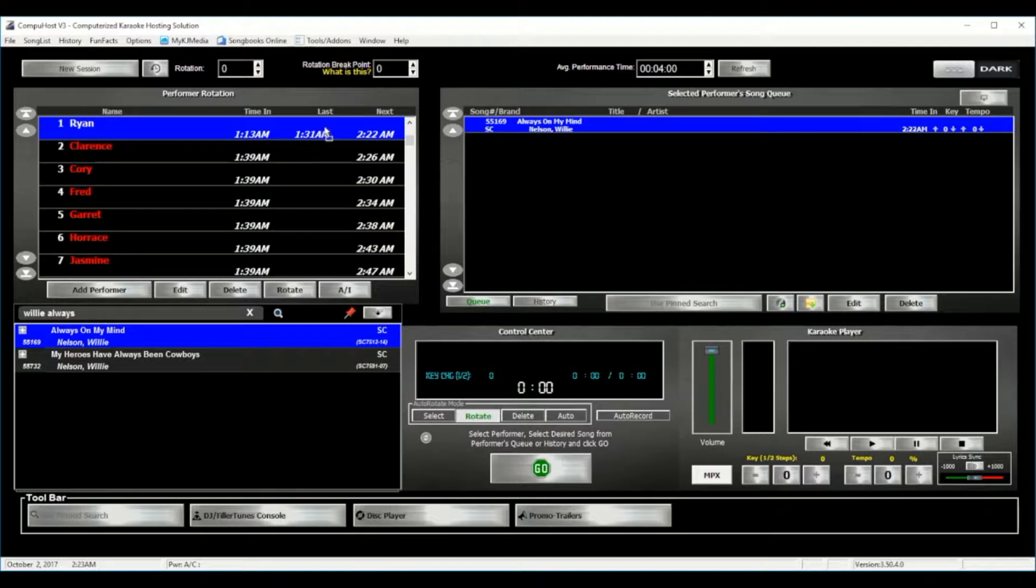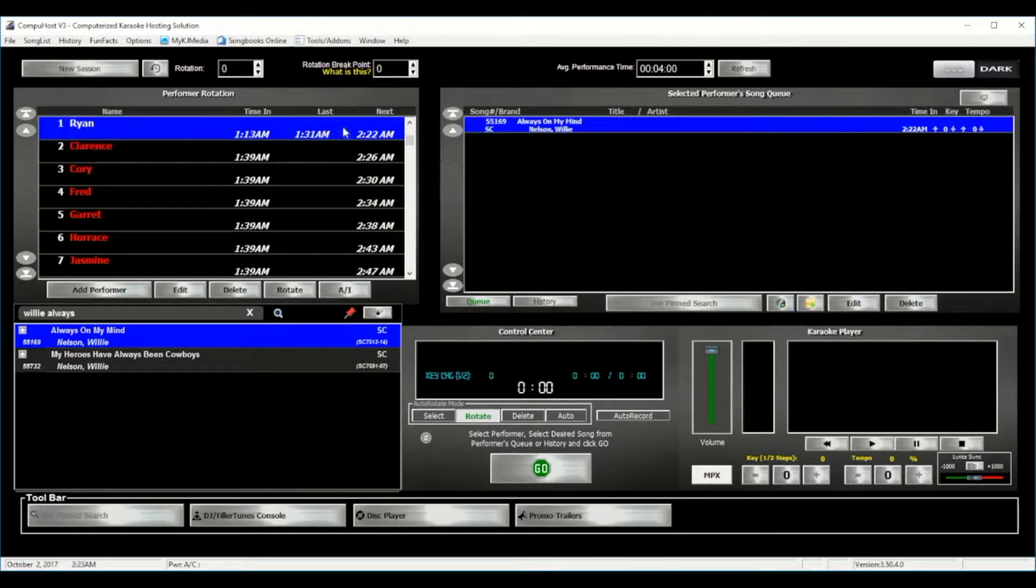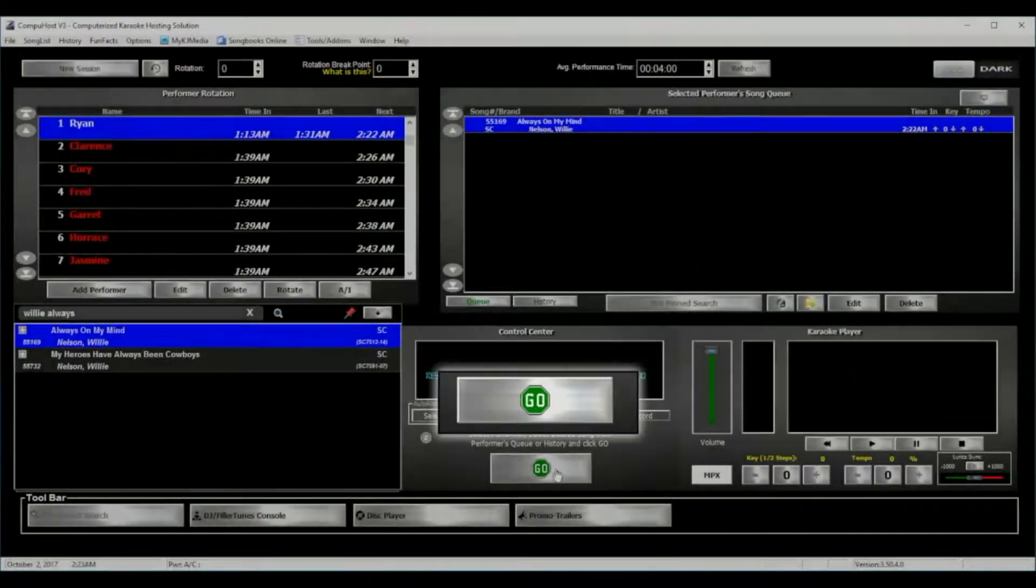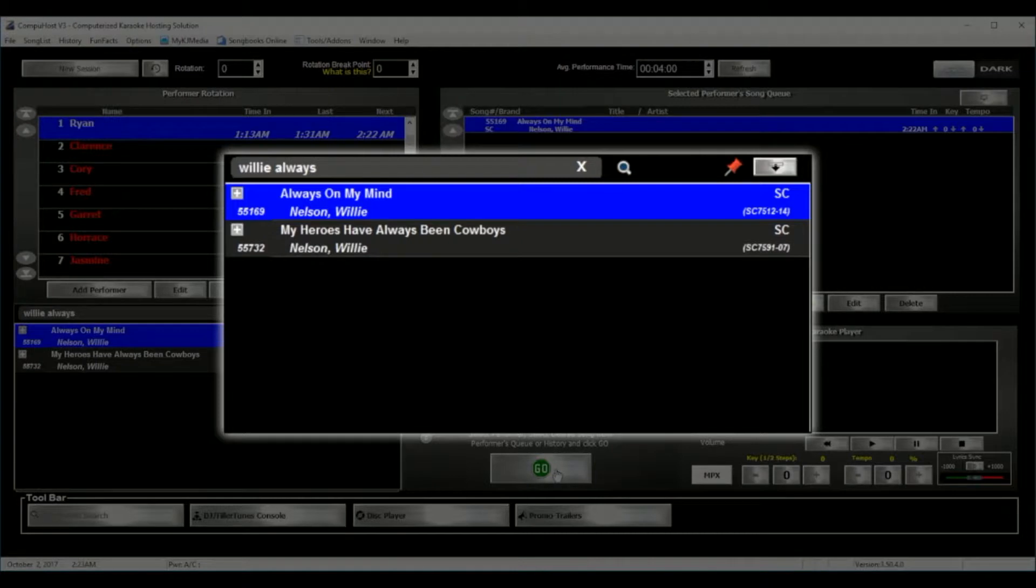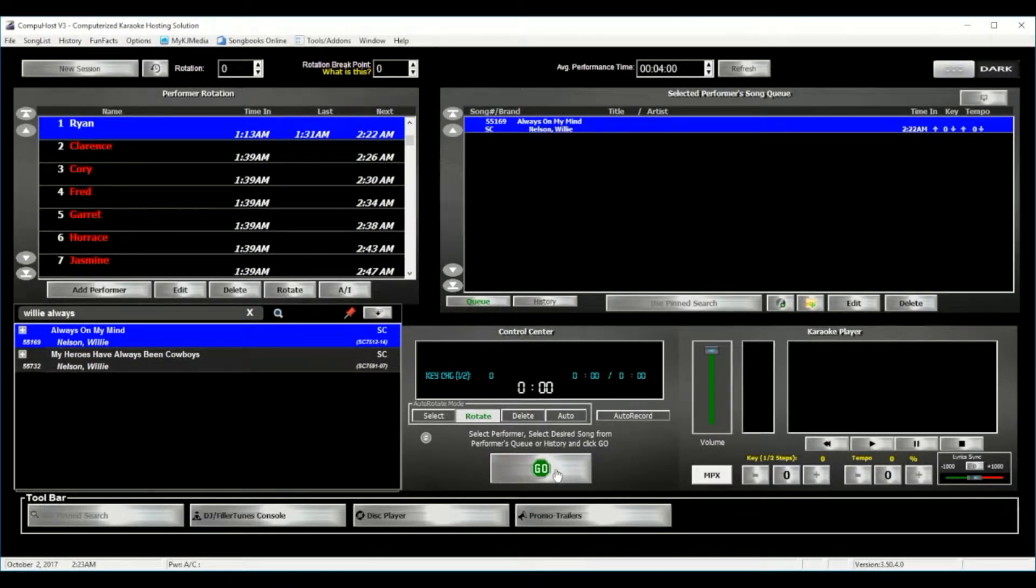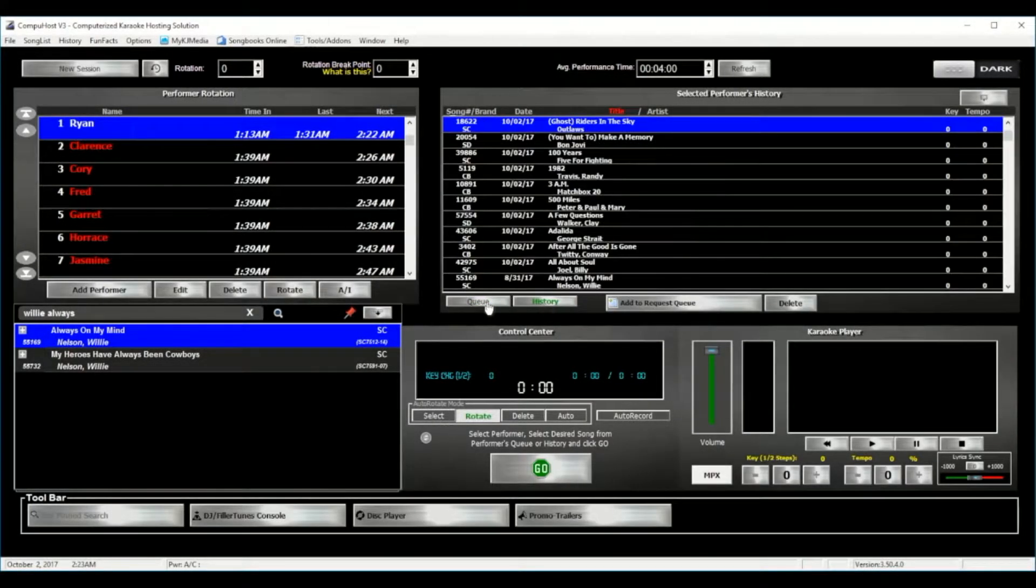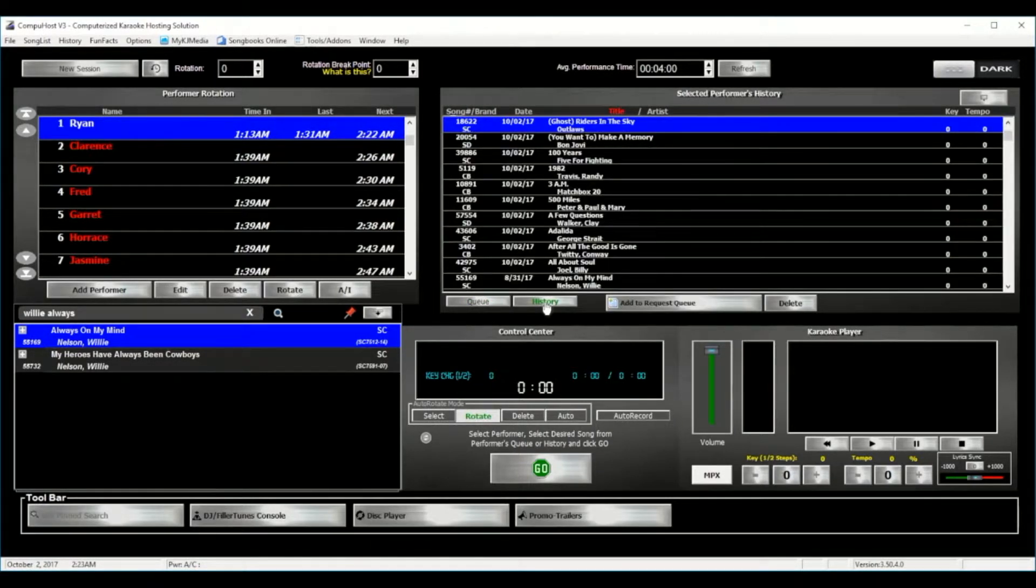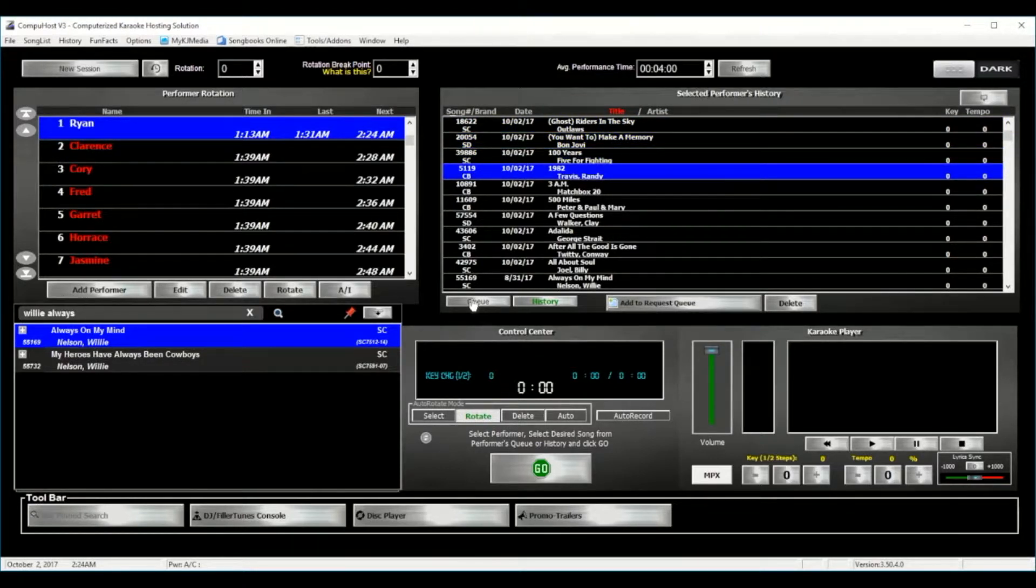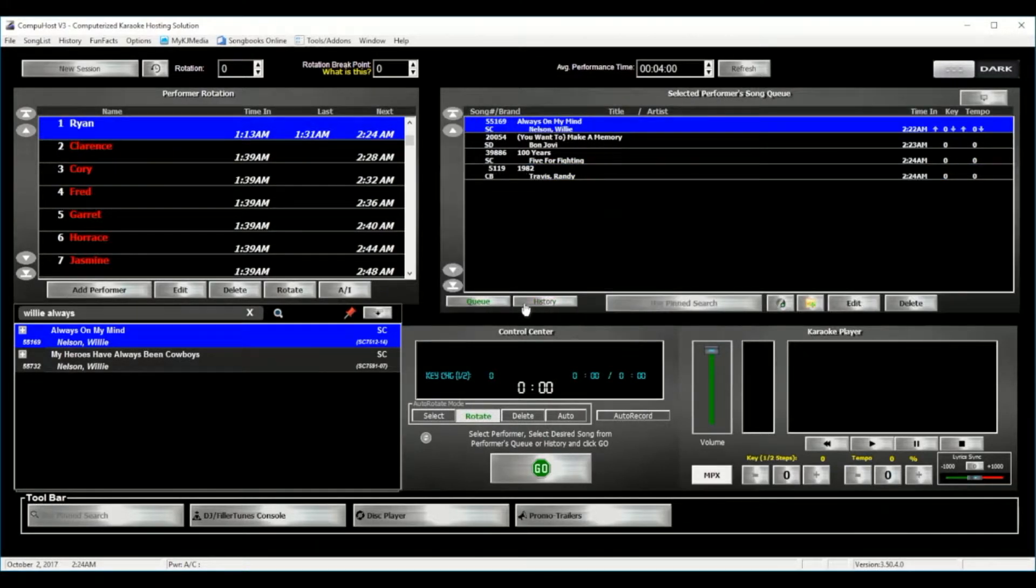This application is filled with a plethora of features and functions to make your life easier. Now before we begin the performance, which is as simple as selecting the Go button, please know that you may add as many songs as you want into each performer's queue by simply repeating the previous process of searching for a song and adding it into the applicable performer's queue. All songs once performed will be available for reselection from the performer's history, and you can easily toggle back and forth using the Cue and History buttons.